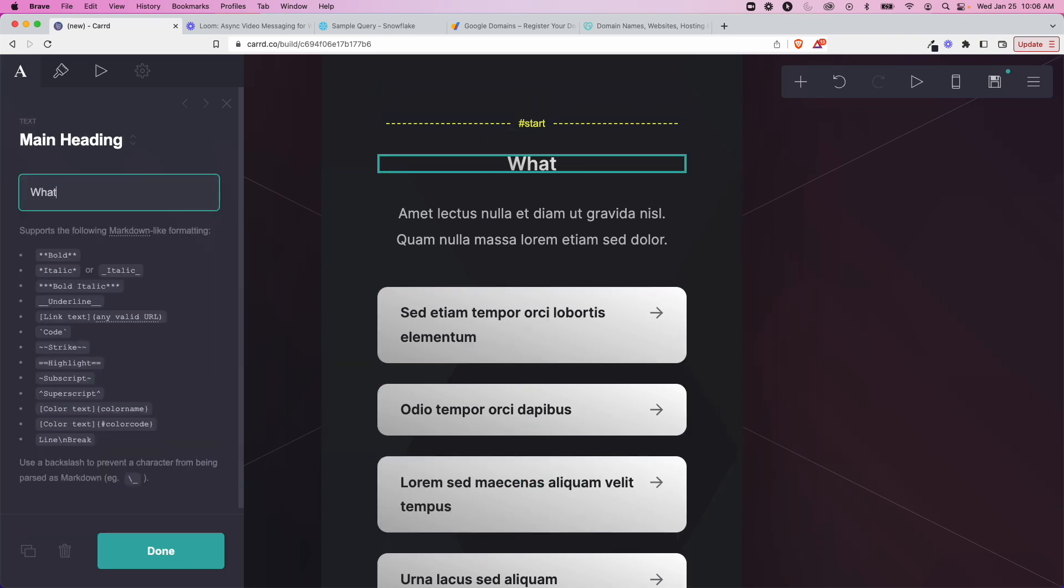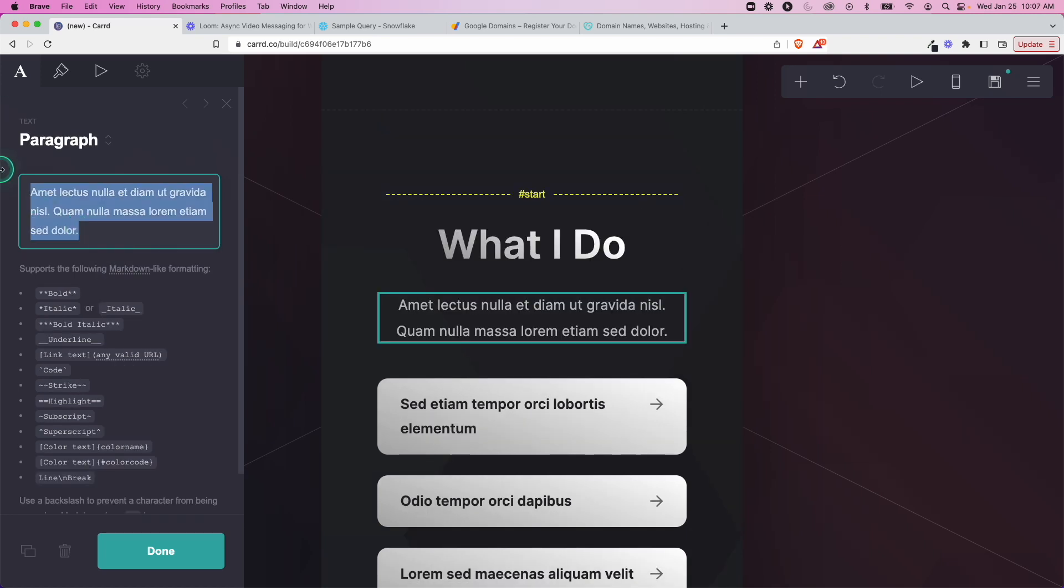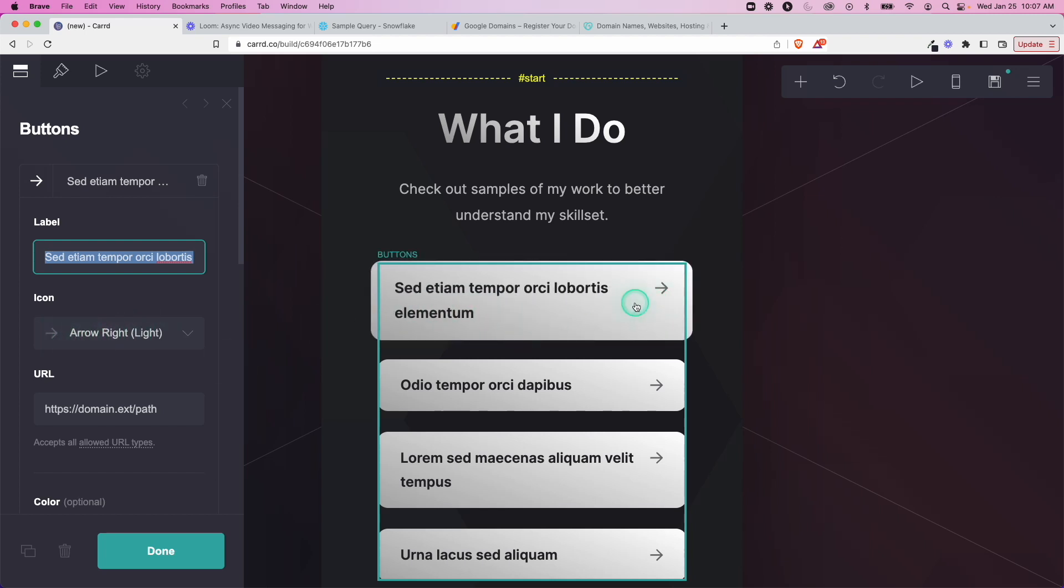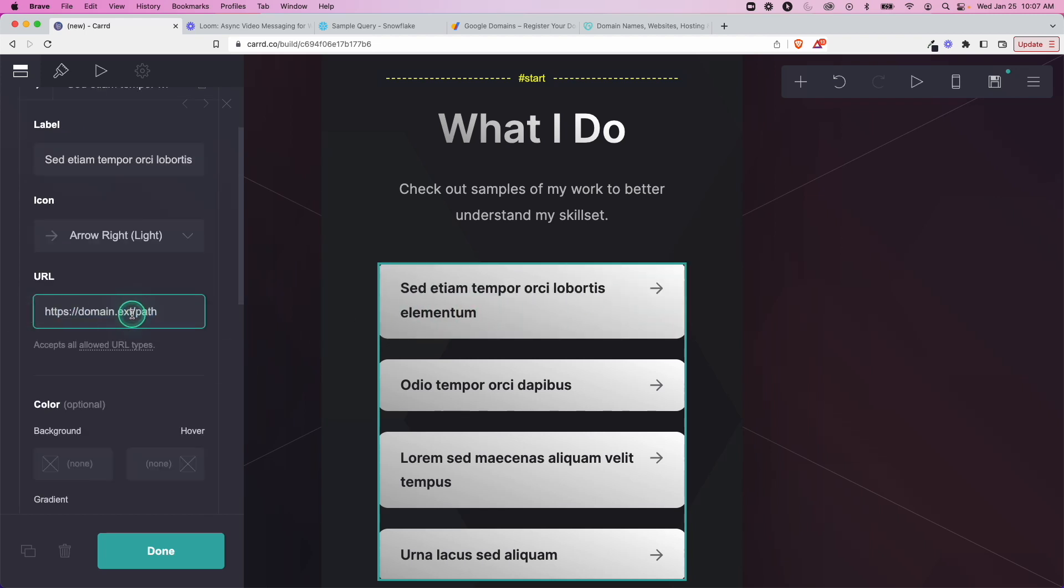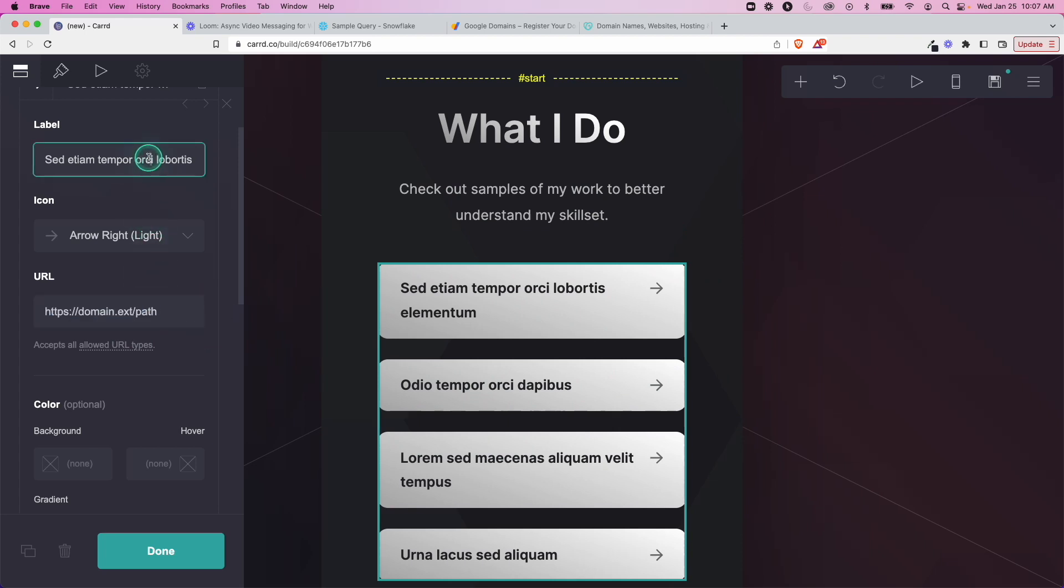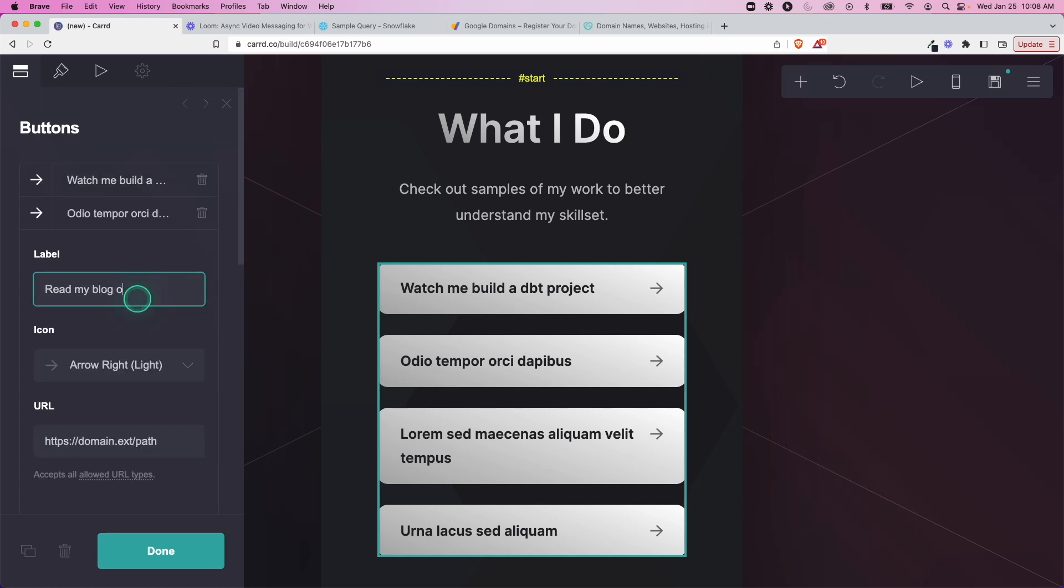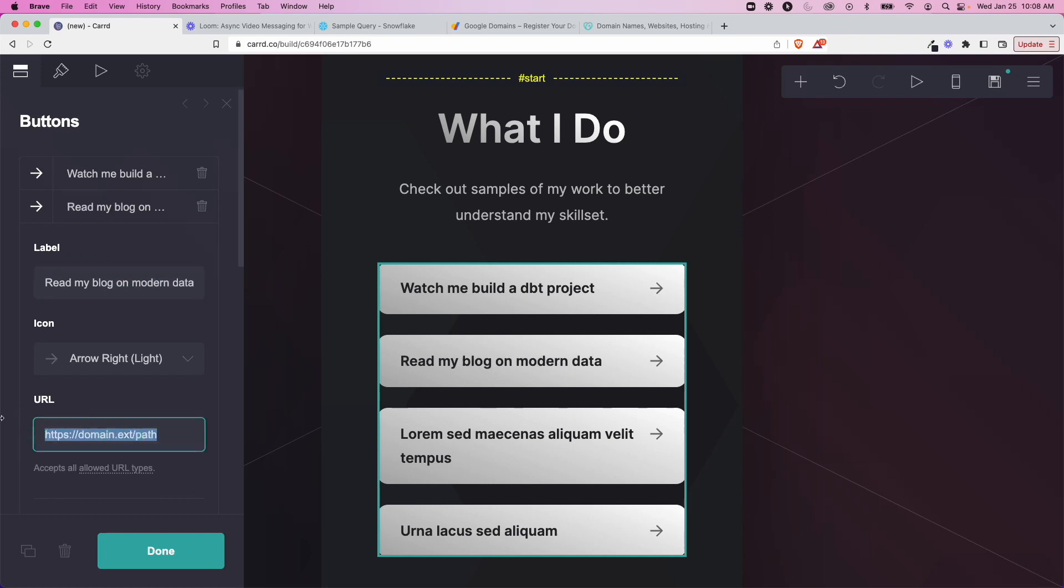I'll call this 'What I Do.' Add some details here. We can go through and add a label so that'll change what shows up here. You can change the icon and then a URL. So in that case this is where you could send people to other specific examples and use this instead as a landing page rather than trying to force it all into one spot. It makes it cleaner and easier to work with. Let me put a few examples here: watch me build a dbt project, maybe I want to put a link to my YouTube channel. Read my blog on modern data, maybe have a link to my website.